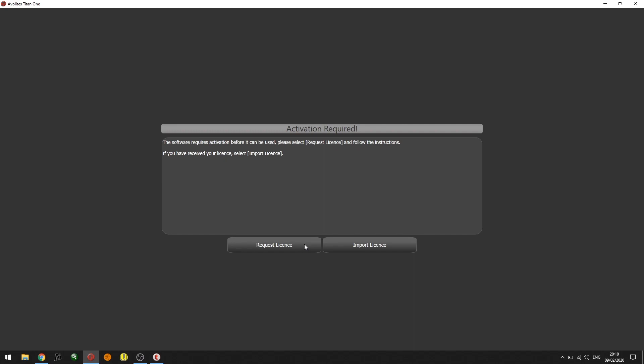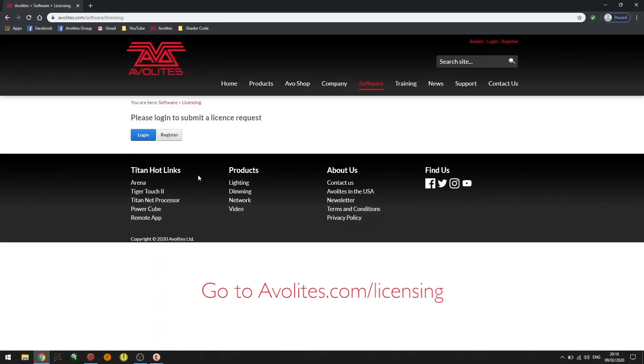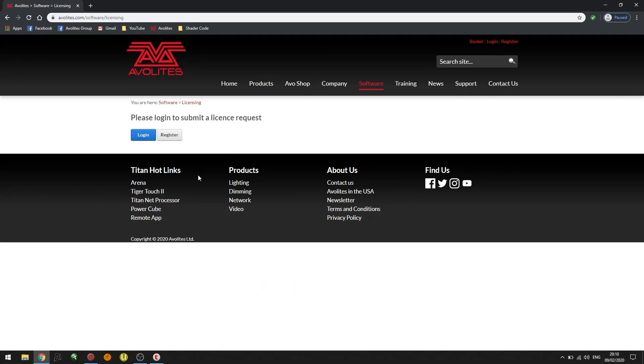I'm going to open up the web browser. The web browser is currently pointing to avalights.com/licensing. On this page, I'm presented with two options: login and register.